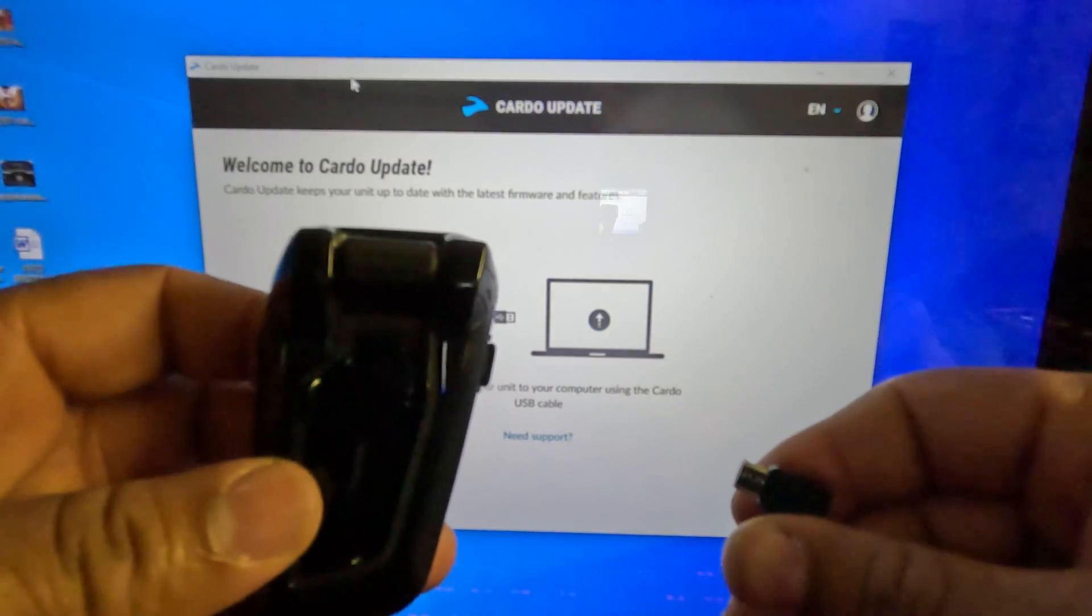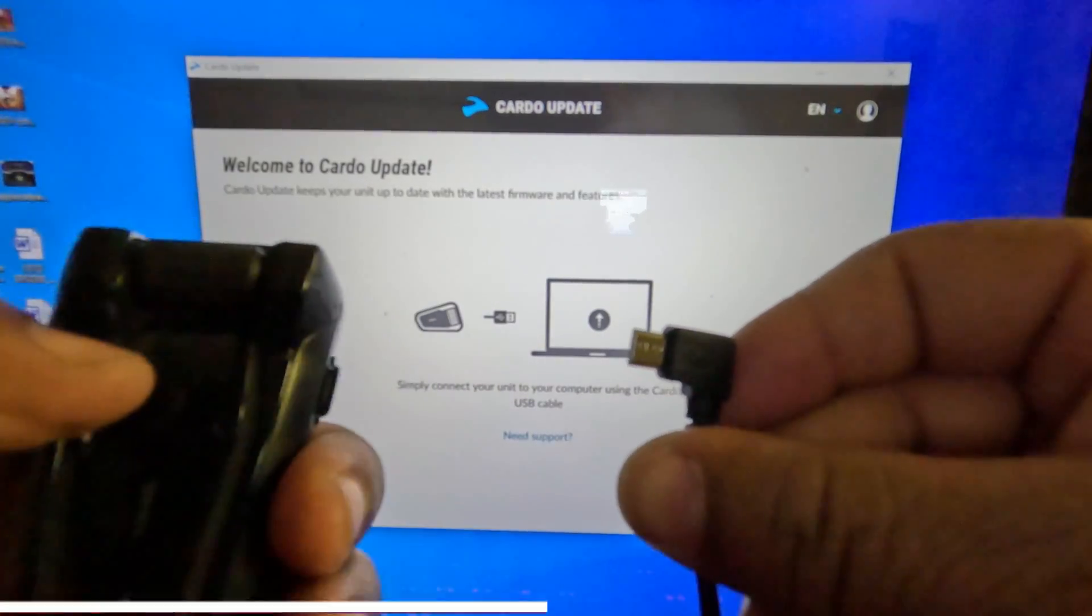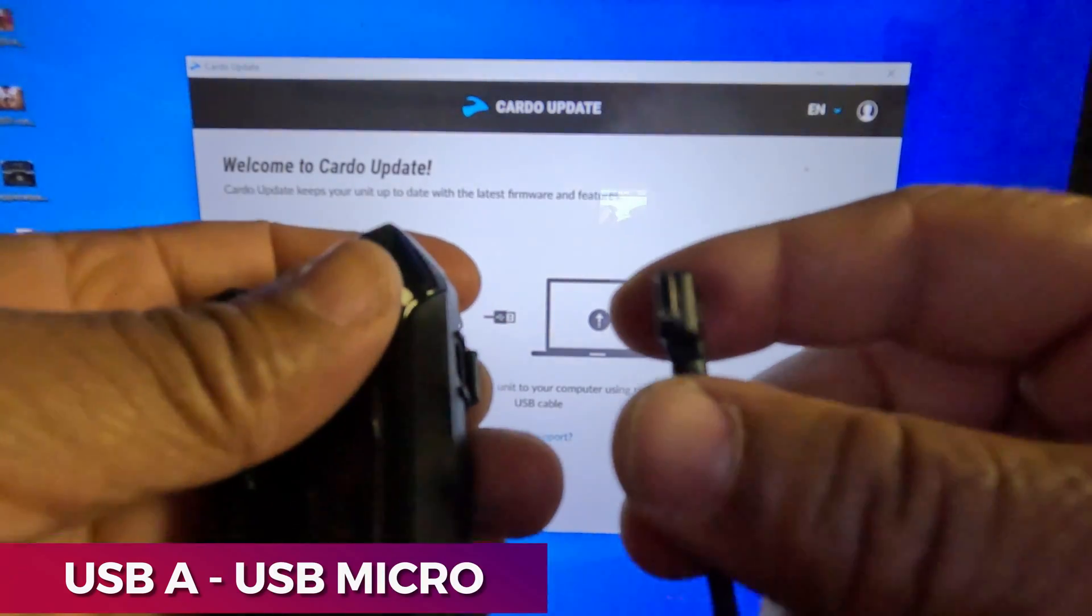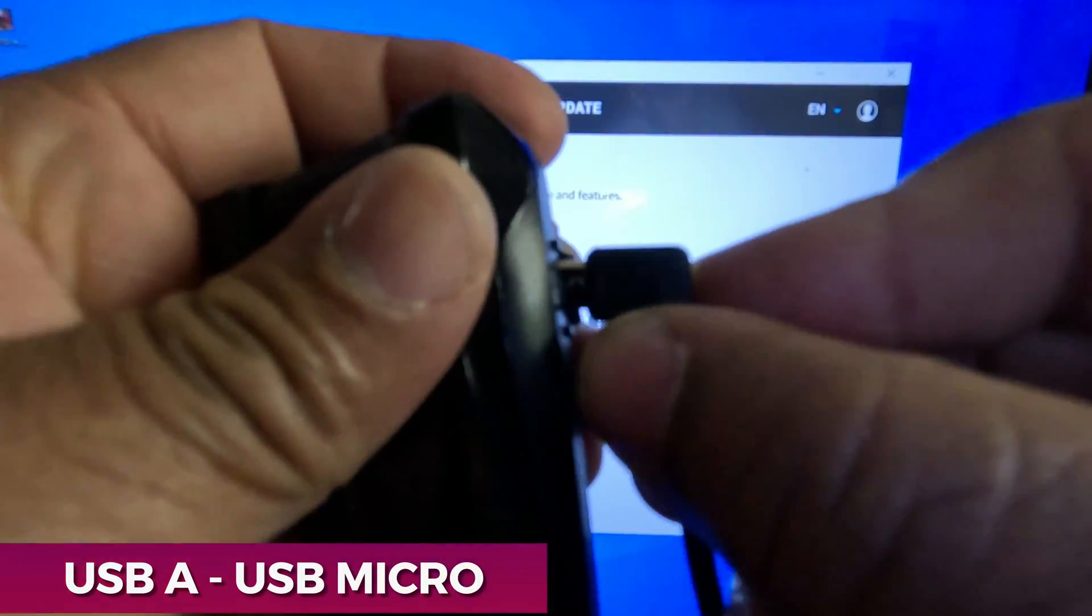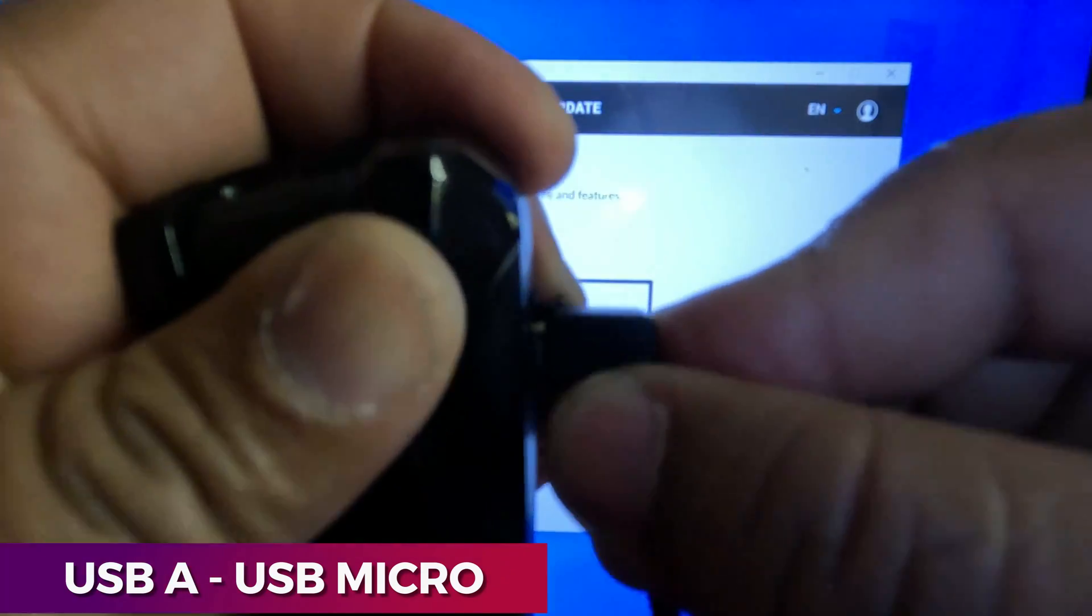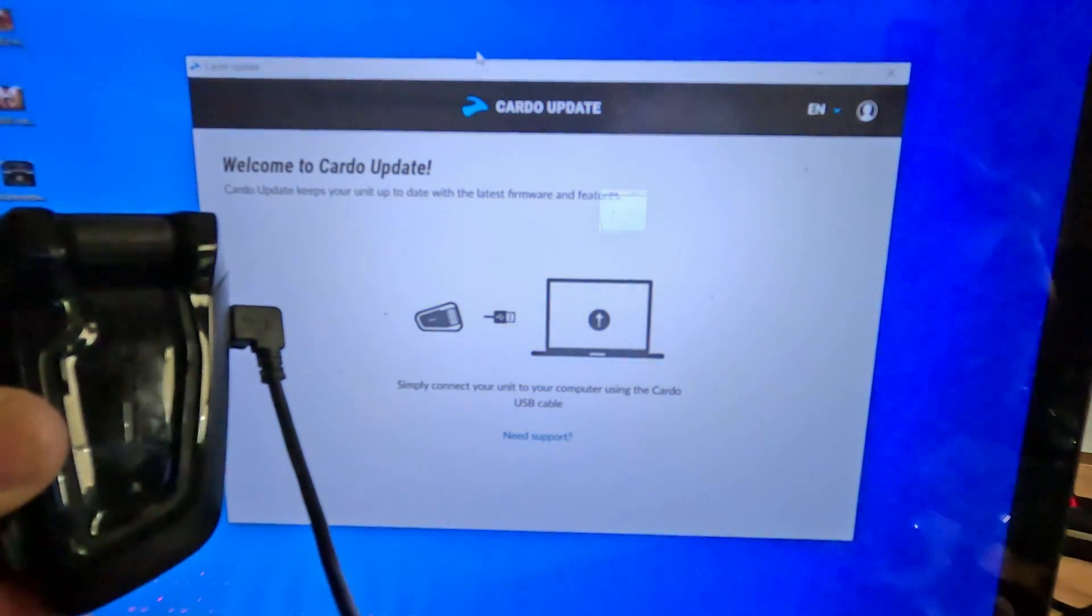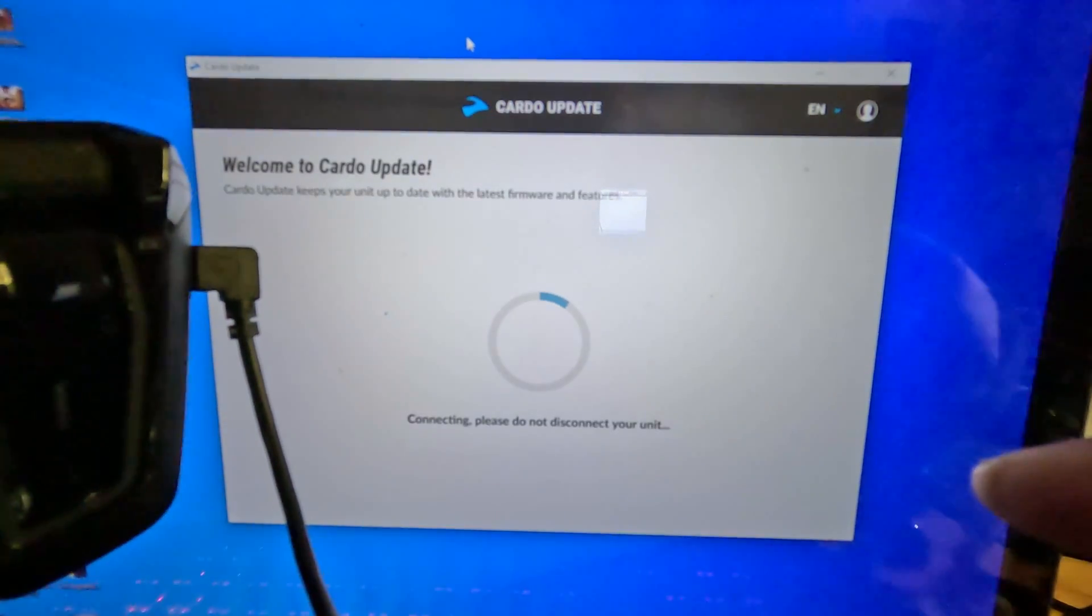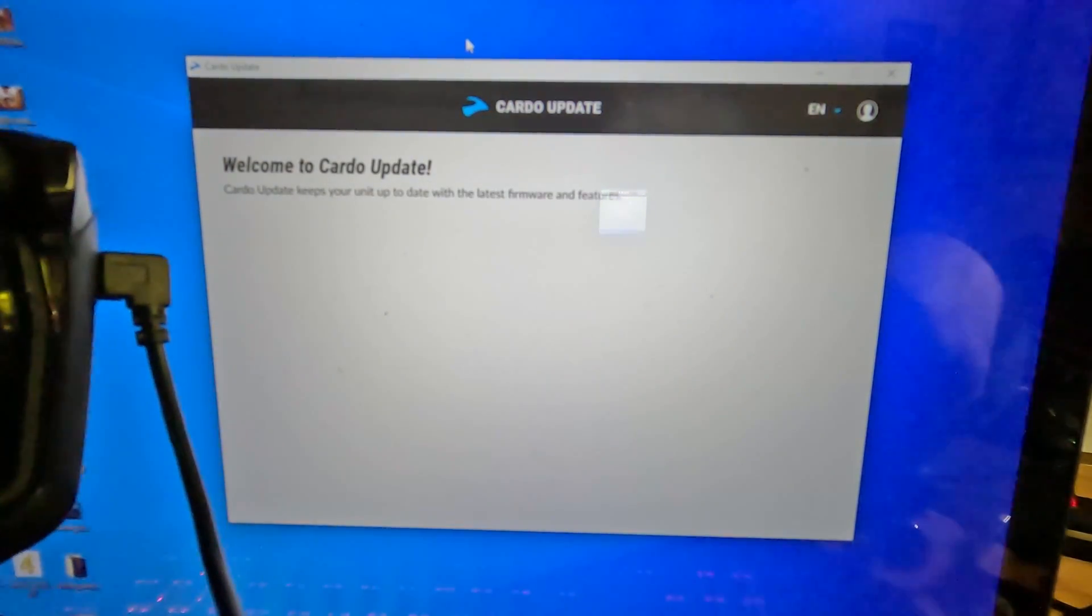You want to take your Cardo and plug it into the PC with a USB cable. The other end plugs into the Cardo headset. Once you plug your Cardo into the headset, it's going to recognize in the Cardo update.